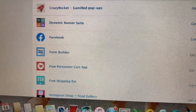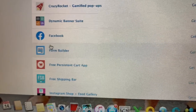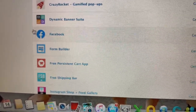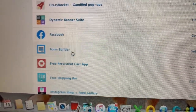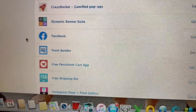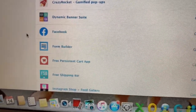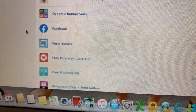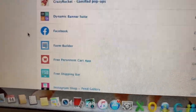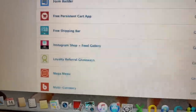I do have Form Builder — on my site I have an affiliate section where people put in their information. I give them a code and if they get a bunch of referrals they get a free pair of lashes, so that's what I use Form Builder for.